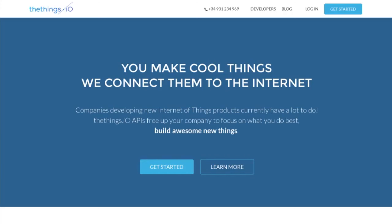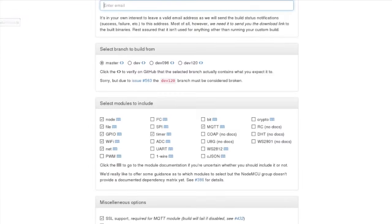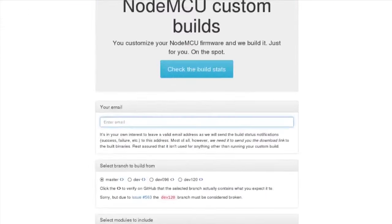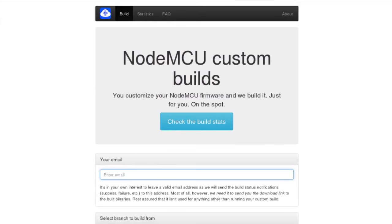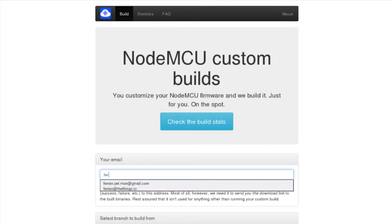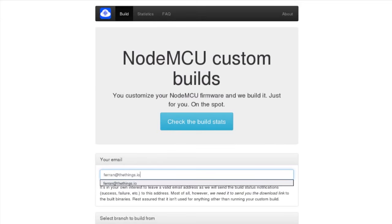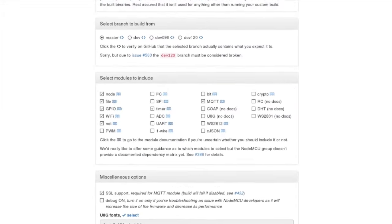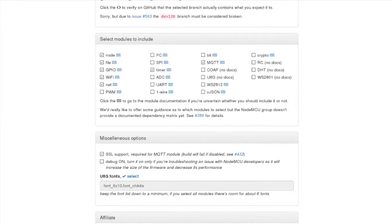Let's move to step 1: Get NodeMCU. We can build the NodeMCU from their web and get it sent to our email. We need to download a version that has at least the following modules available: Node, File, GPIO, Wi-Fi, Net, Timer, and MQTT.